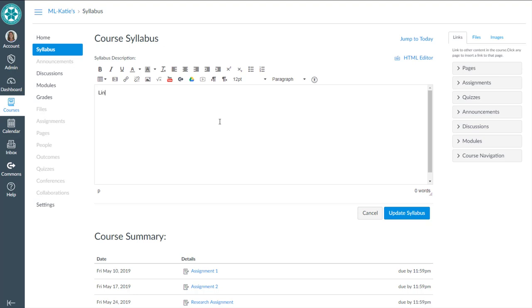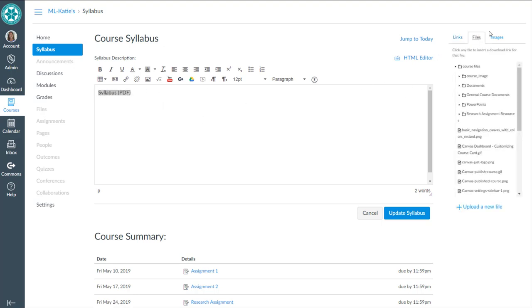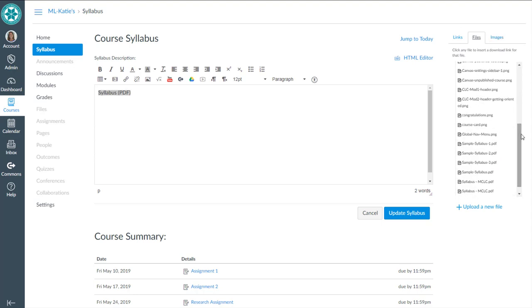I could say something like Syllabus and then have PDF. And maybe I want to highlight this. That's the link I want to be my hyperlink. I come over to Files over in my Content Selector pane. If it's a brand new file that I haven't uploaded yet, then I'm going to click upload.